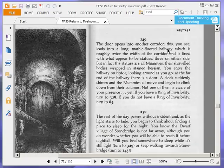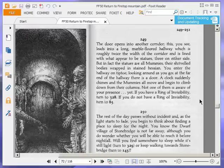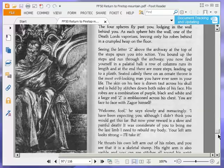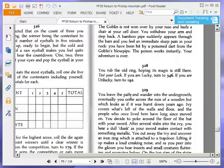At the far end of the hallway, there is a door. A clock suddenly chimes and the mummies all move and begin to climb down from their columns. Not one of them is aware of your presence. Yet. If you have a ring of invisibility, turn to 328.